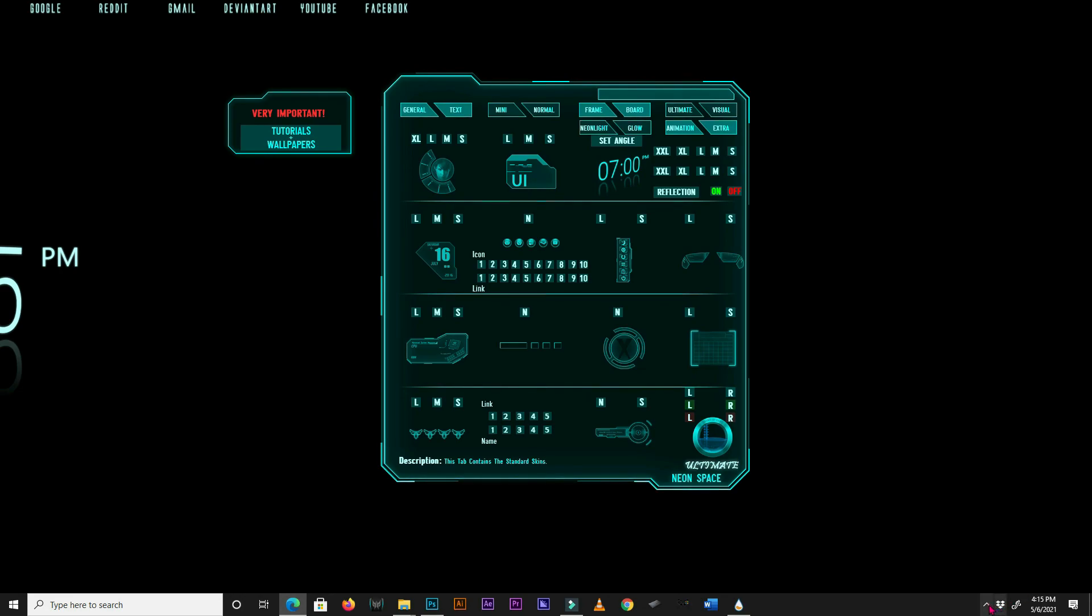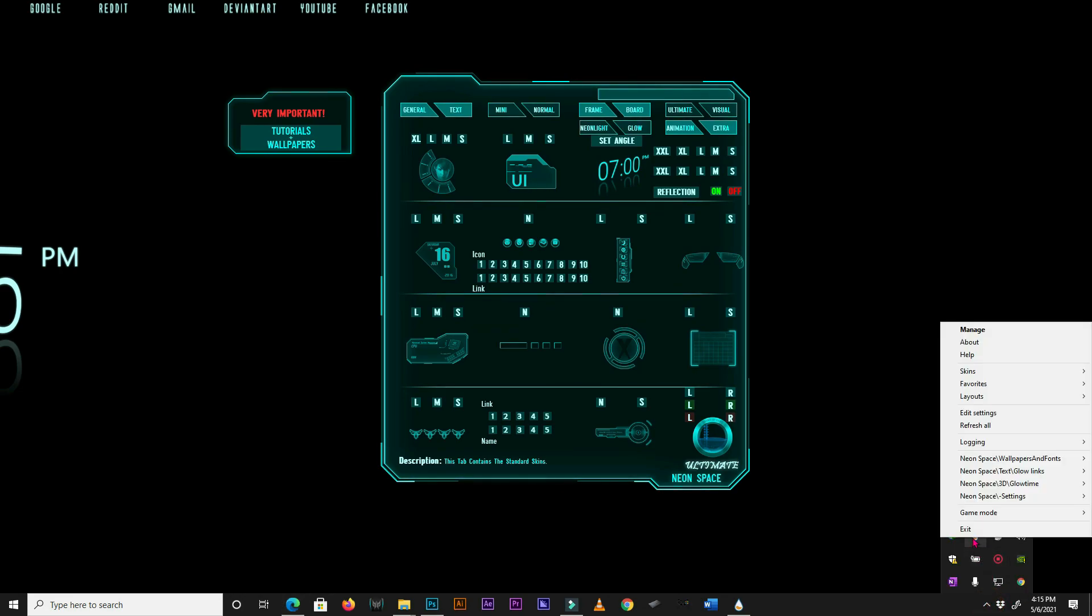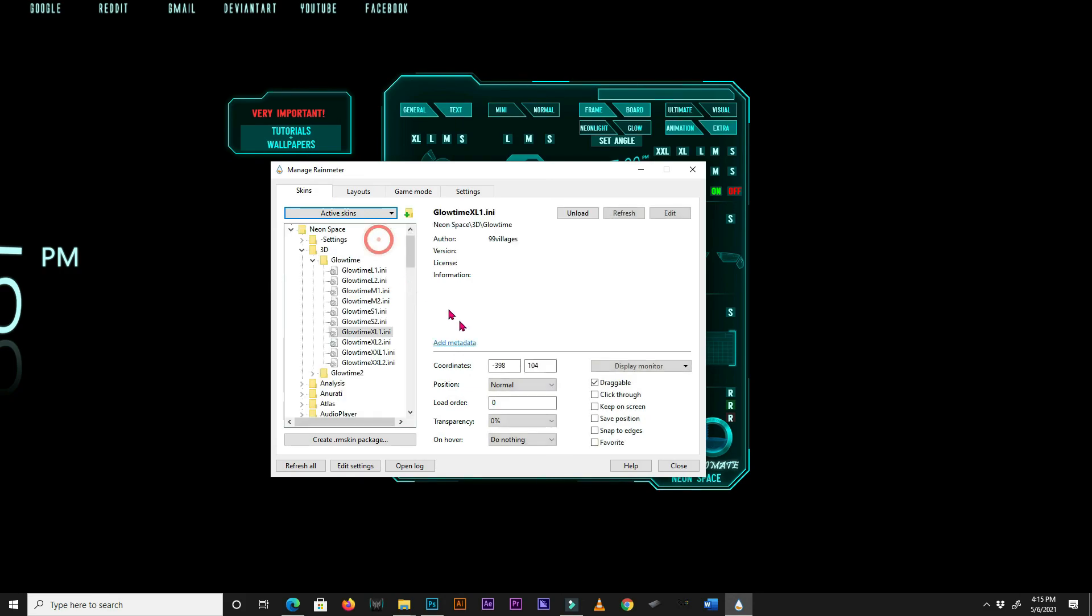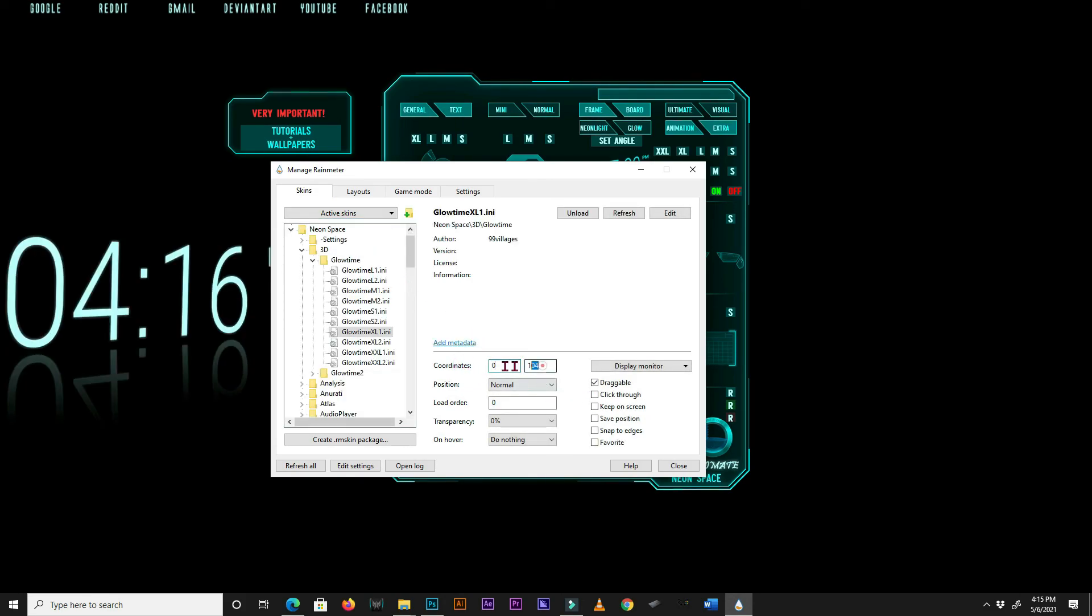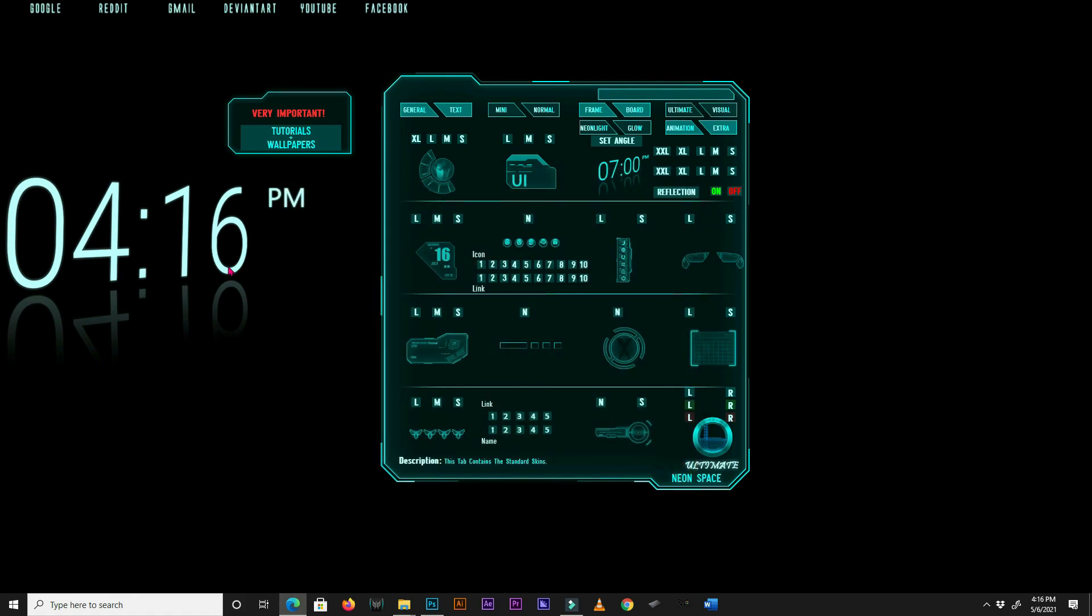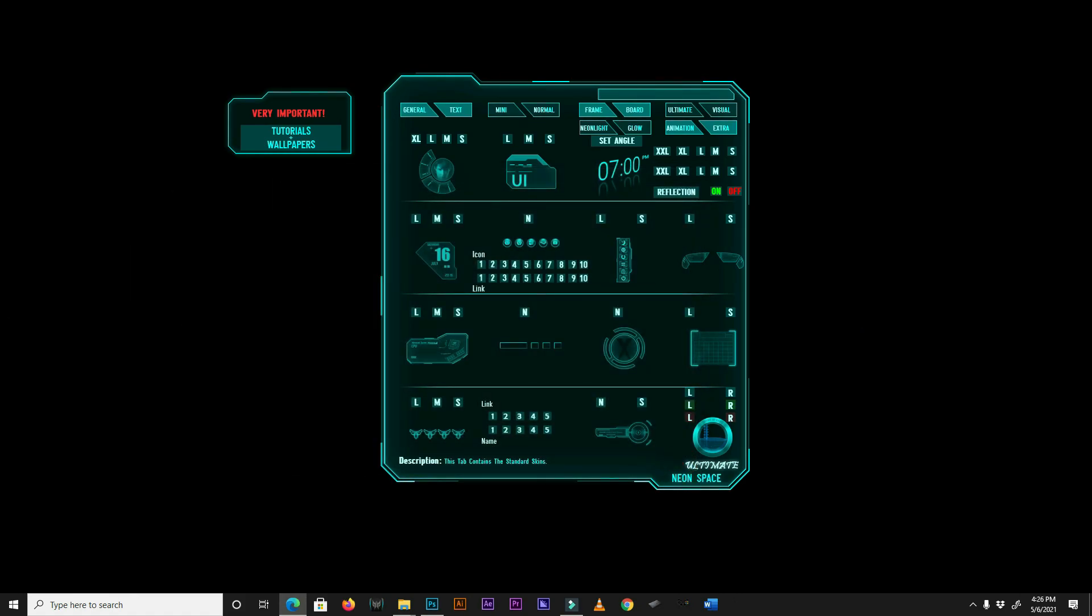If you accidentally move the skin off-screen, you can bring it back by clicking on Active Skins on Rainmeter Manager and selecting the off-screen skin. Next, change its coordinates to 0, 0. Thank you for watching.